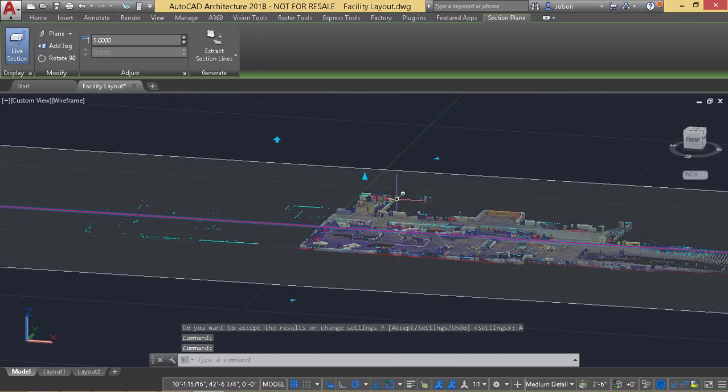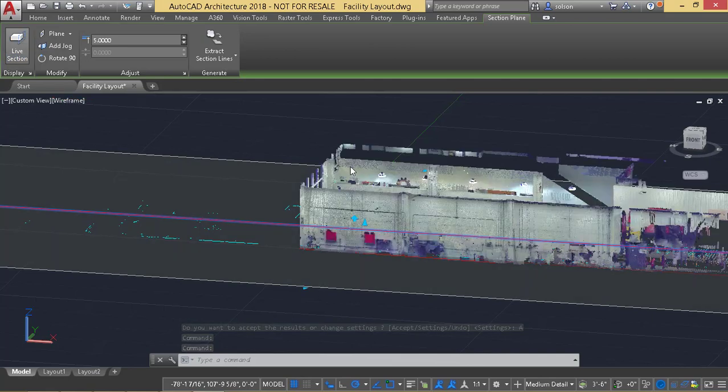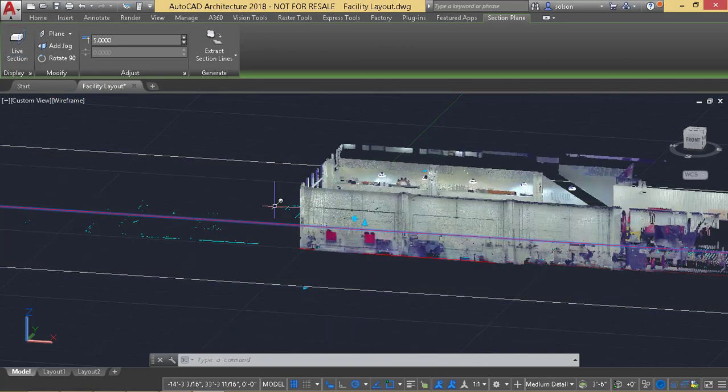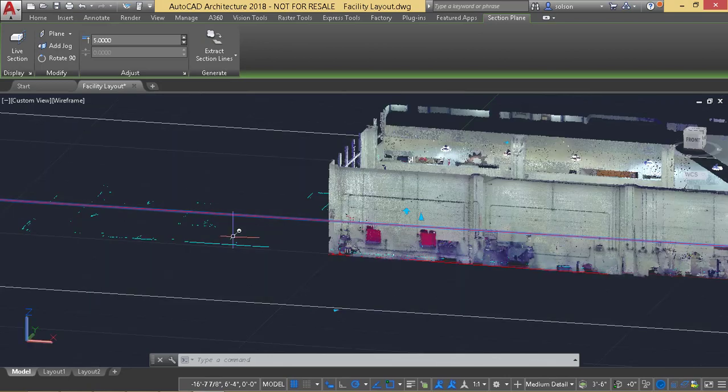If I want to get rid of that sectioning I can turn off the live section. And it will still leave the section plane but leave everything off.